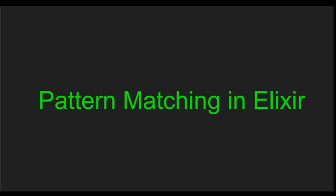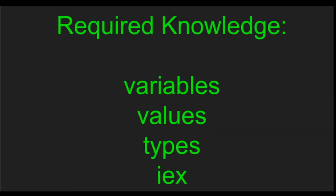Hello, my name is Adolfo Neto. I'm a professor at the Federal University of Technology, Paraná, and today I'm going to talk about pattern matching in Elixir.